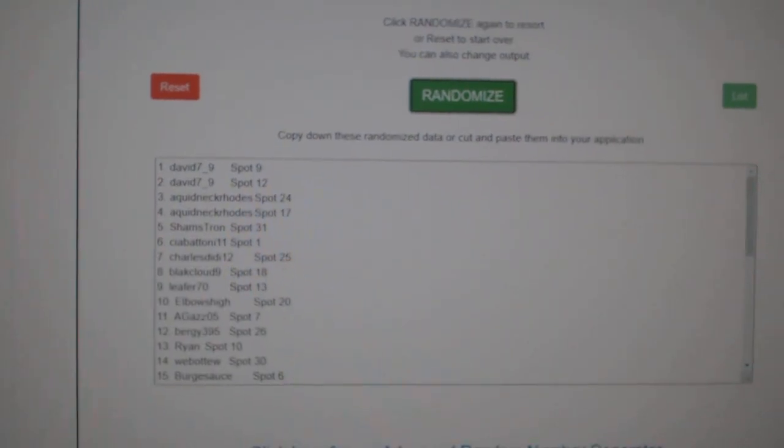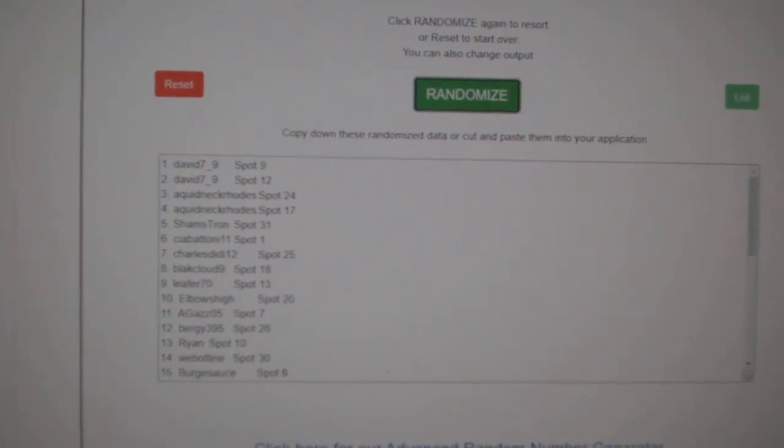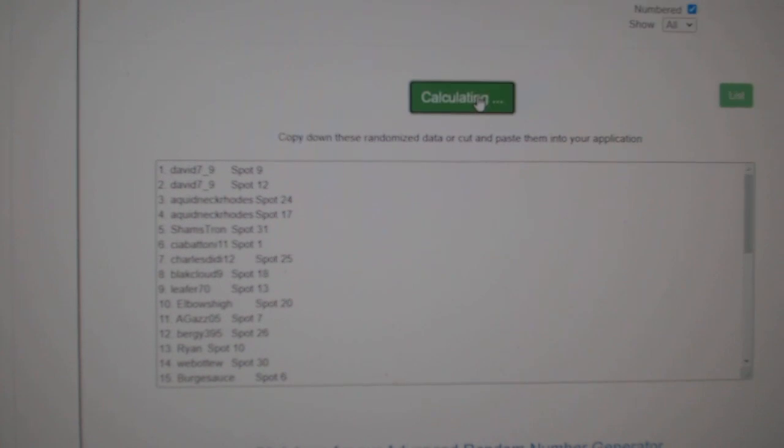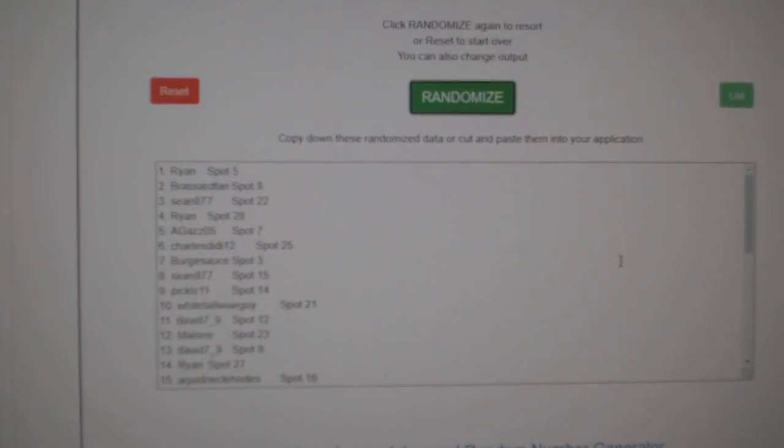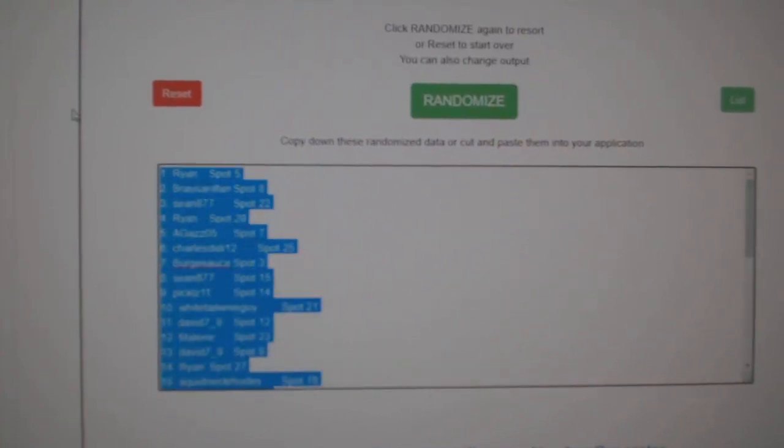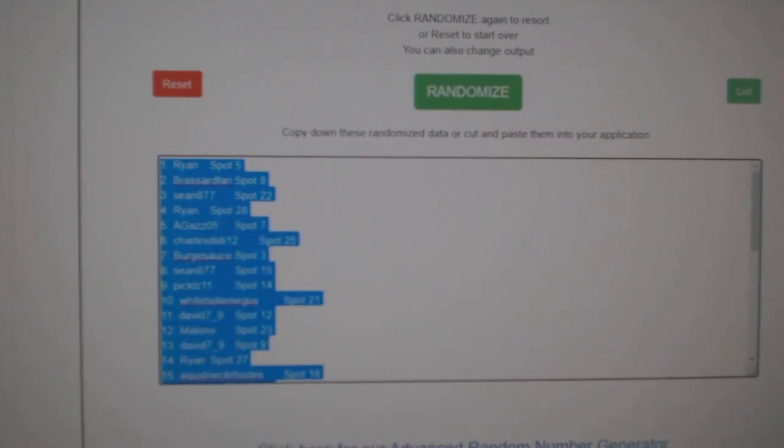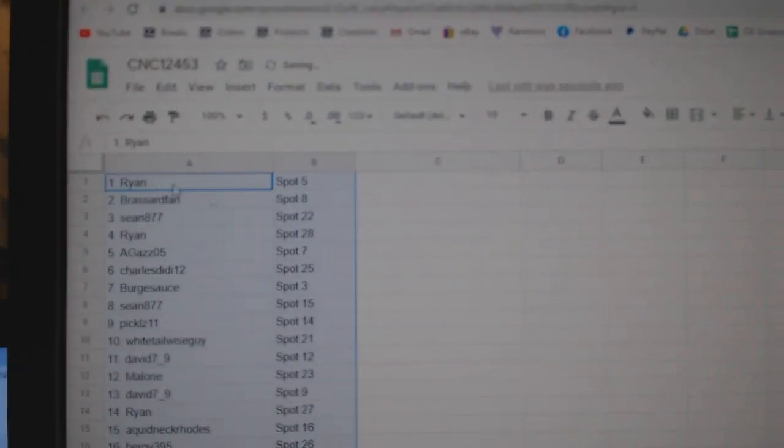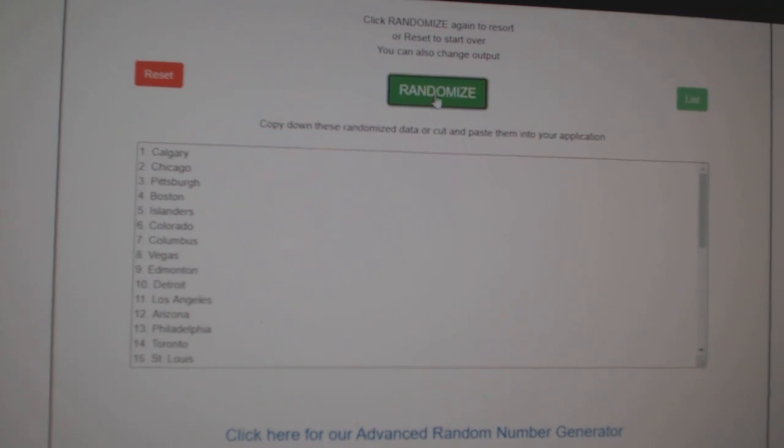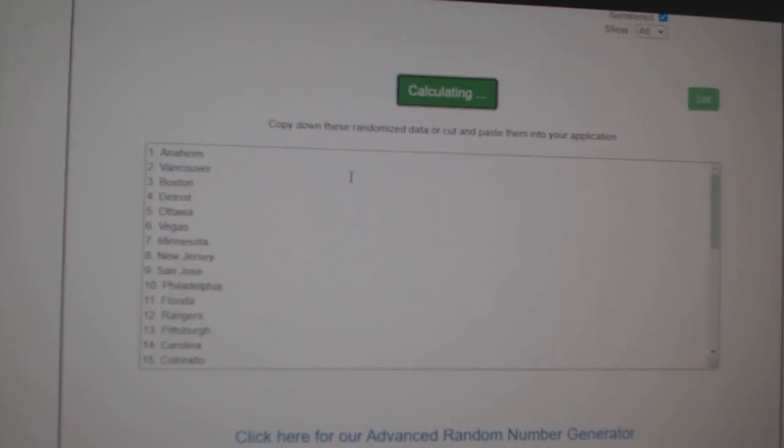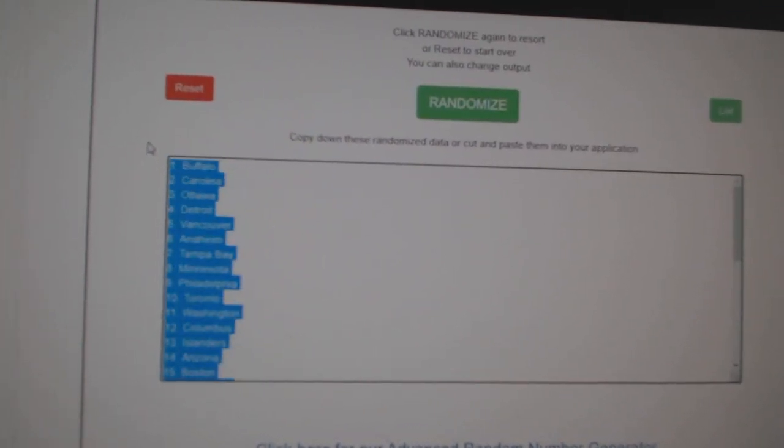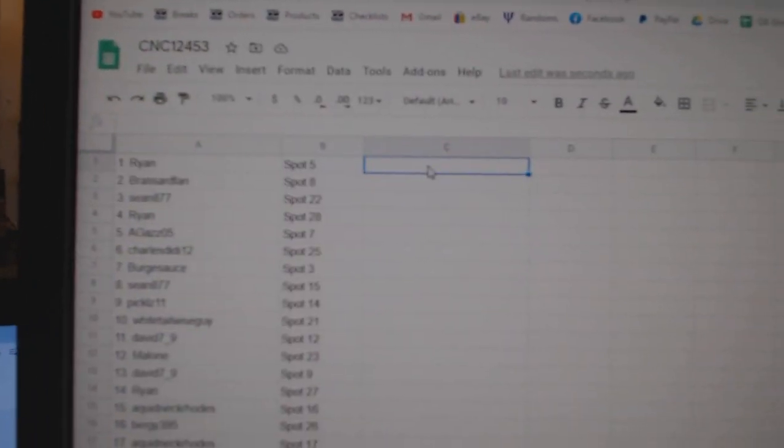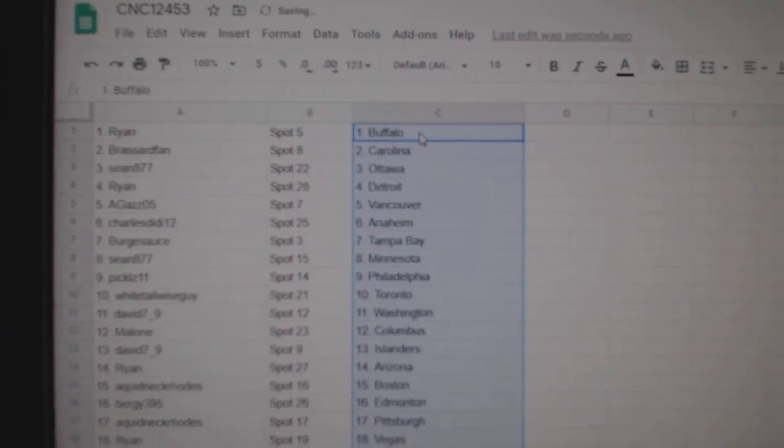Team Random Saints and Group Break 12453. Three times starting with all the names: one, two, three. Copy and paste. And the teams: one, two, three. Copy, paste. All right.